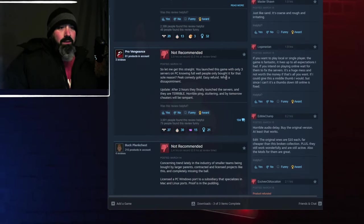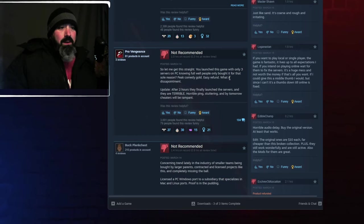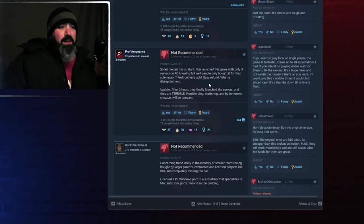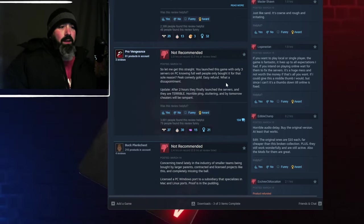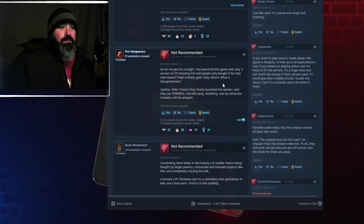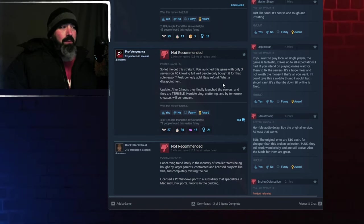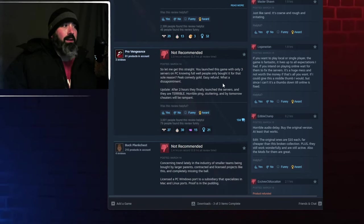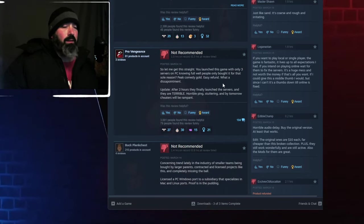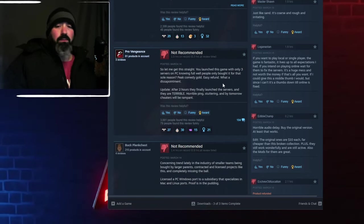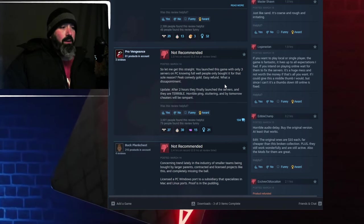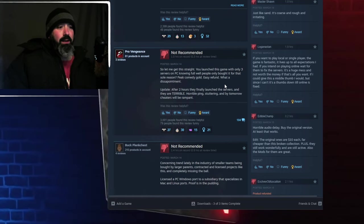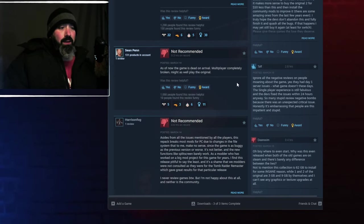So let me get this straight. You launched this game with only three servers on PC, knowing full well people only bought it for that sole reason. Peak Comedy Gold. Yeah, I mean, people only bought... They didn't buy this game for the single player. They bought it for the multiplayer. Because the multiplayer was actually a lot of fun back in the day. Dead on Arrival. Yeah, it's gonna die. It's gonna be dead.